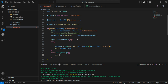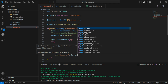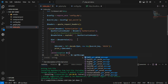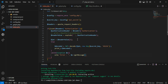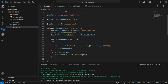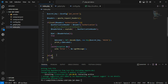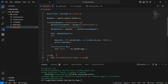Inside the catch block we echo the error message: echo 'Error: ' . $e->getMessage(). We also add an else part to the authorization header check and echo 'No authorization header is present'.